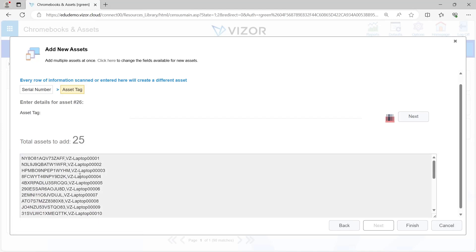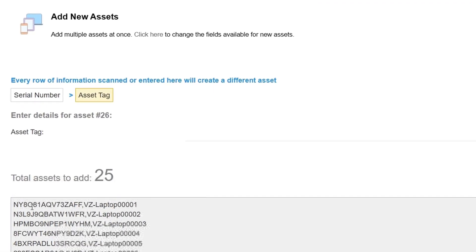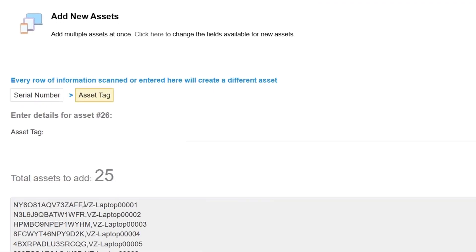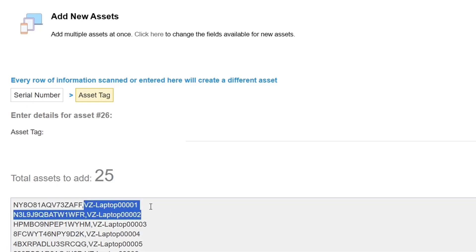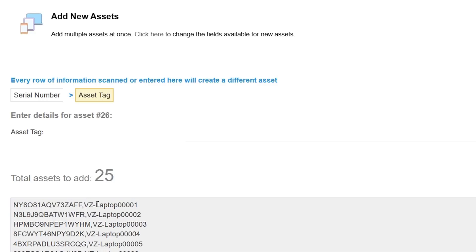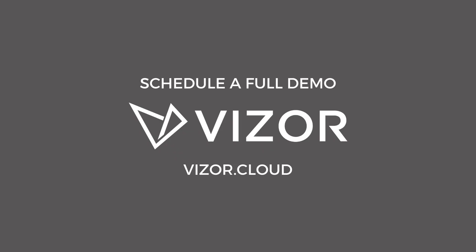In this case, the first number before the comma is the serial number and the second number after the comma is the asset tag. We can see this sort of VZ laptop 0001. This will create those assets within Visor using that serial number and that asset tag.